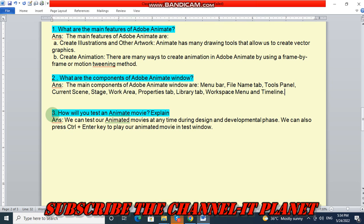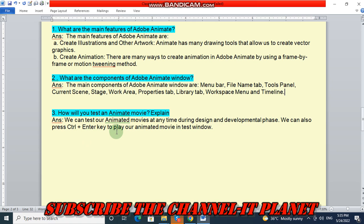Number three question: how will you test an animate movie? We can test our animated movie at any time during the design and development phase. We can also press Ctrl plus Enter key to play our animated movie in the test window.